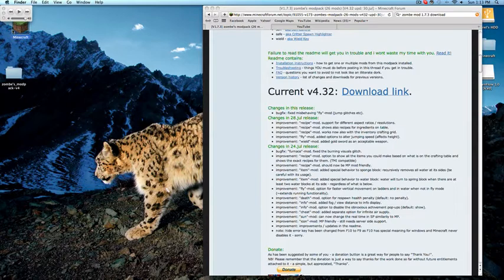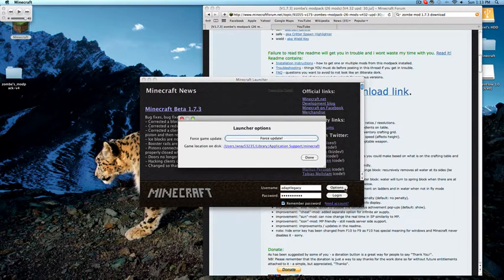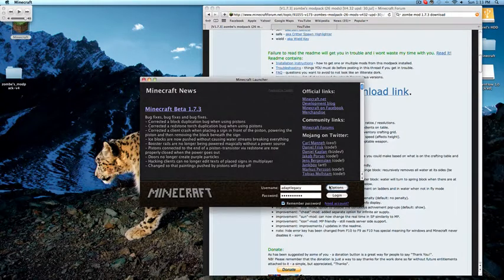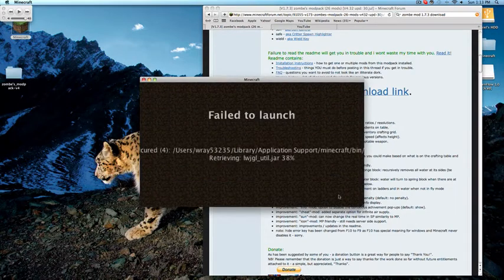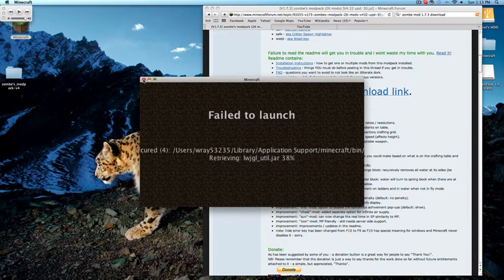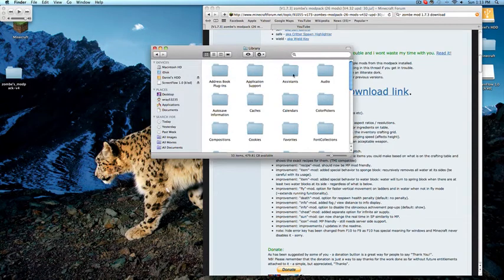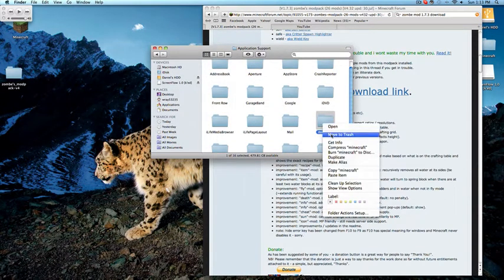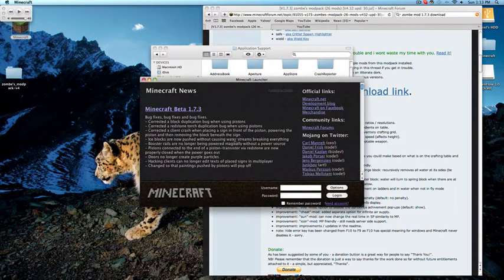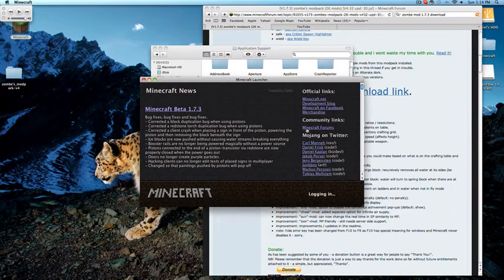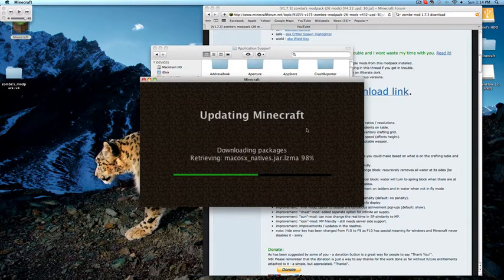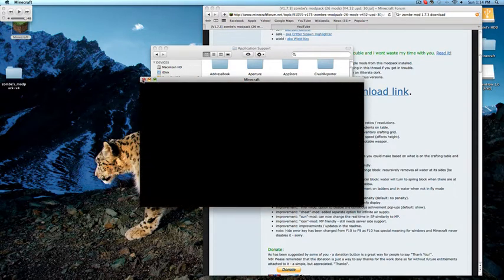I'm going to go update real fast. Options — Force Update. Done. I'm just going to go ahead and go to the library and straight up delete that. Then I'm going to log in and get a new Minecraft. Wait for it to download — should take just a couple seconds. Okay, that's done.